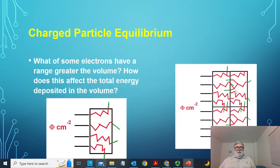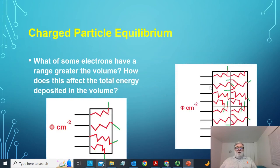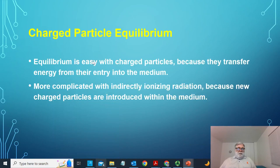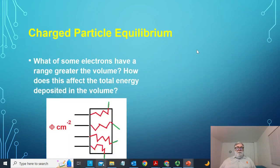Equilibrium — this achievement of balance — is easy with charged particles because they transfer energy immediately when they enter a medium. It's going to be more complicated when we talk about photons or other indirectly ionizing radiation, because photons might pass through the first few layers and create new electrons deeper in the medium. We'll deal with that when we come to it. So we have a very simple formula for charged particle equilibrium: the absorbed dose is simply phi times the mass stopping power.